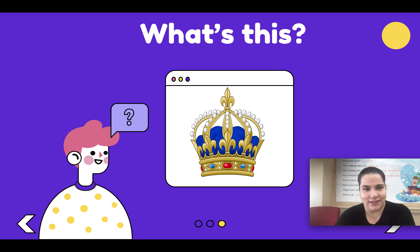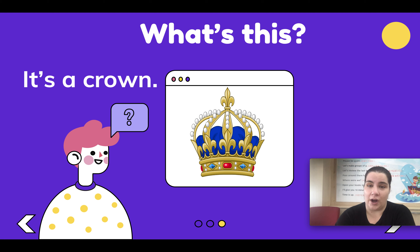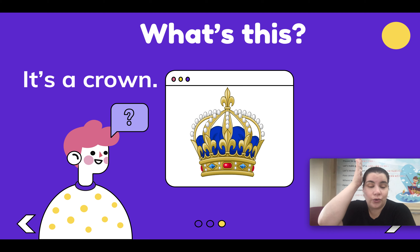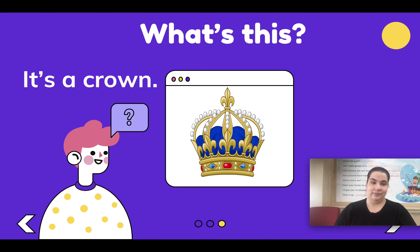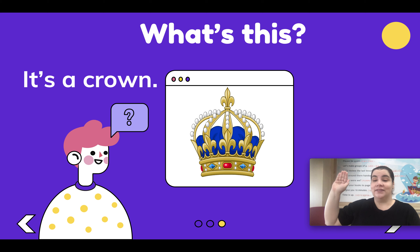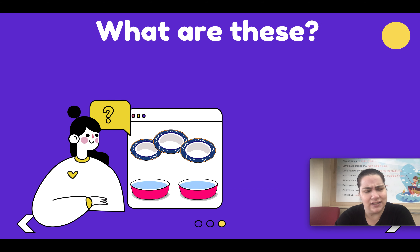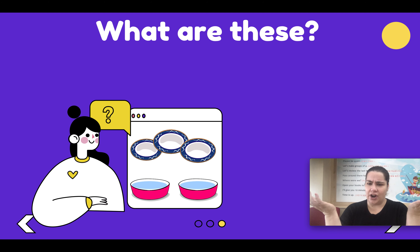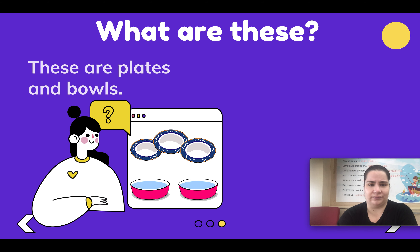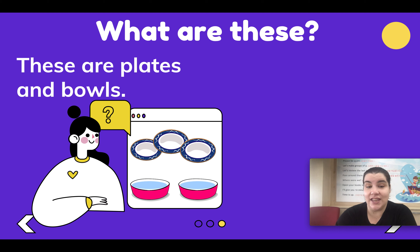What's this? It's a crown. What are these? These are plates and bowls.